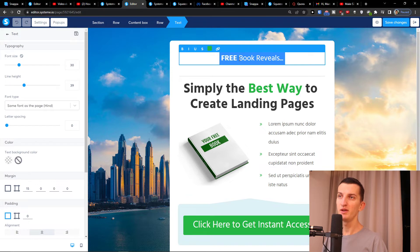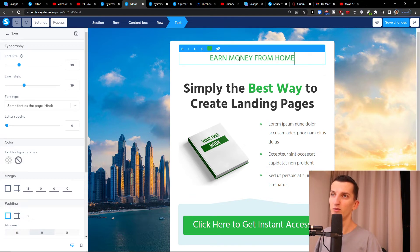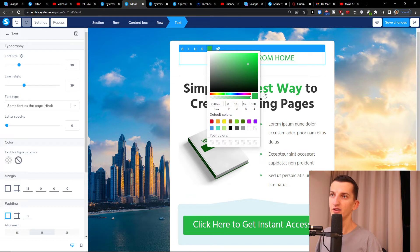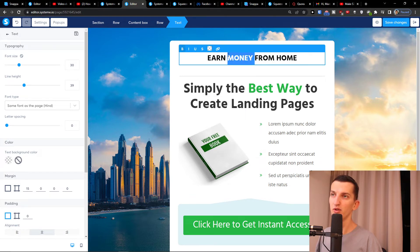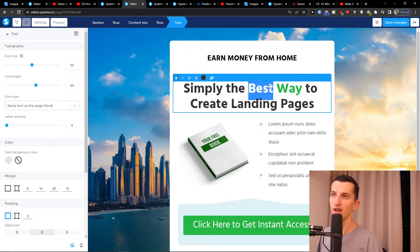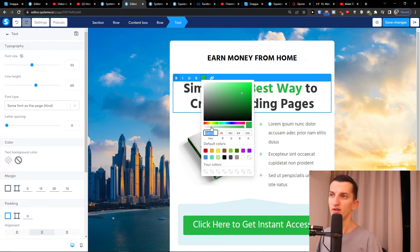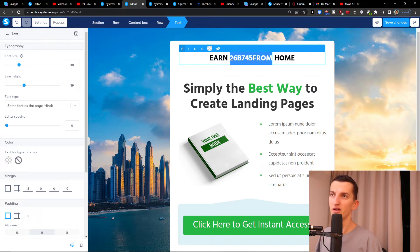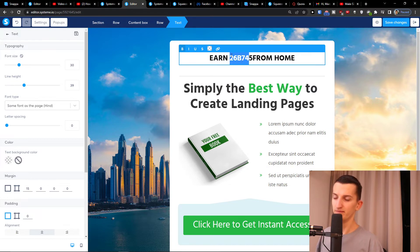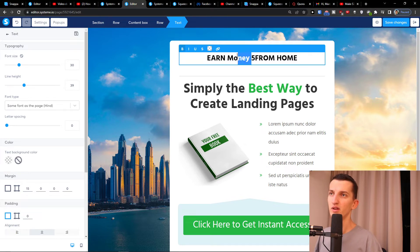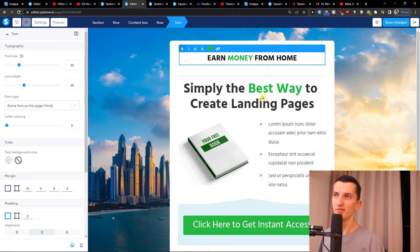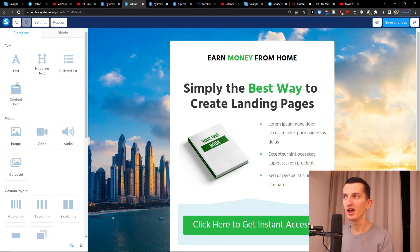Here I'm going to edit the content — three book reveals. I'll write 'Earn money from home', make the text bold, and make the word 'money' in gold. You can really play around with the whole landing page. You can make the text bigger. On the left side you'll have elements you can add.